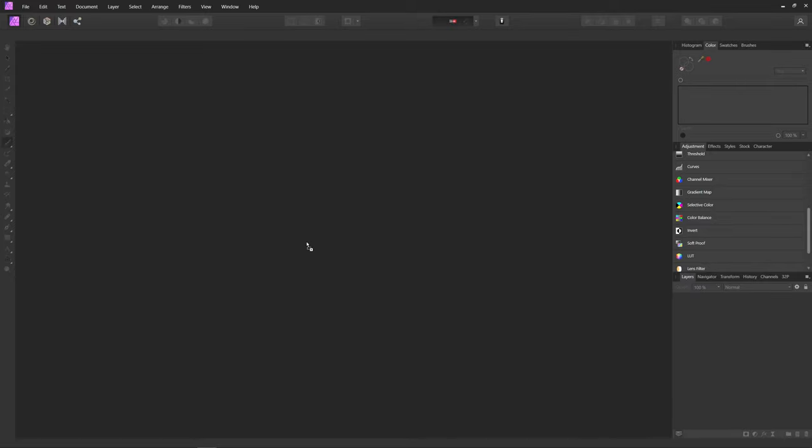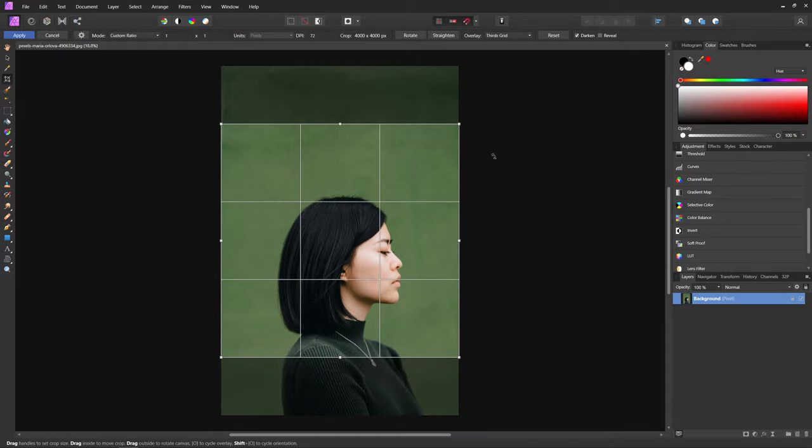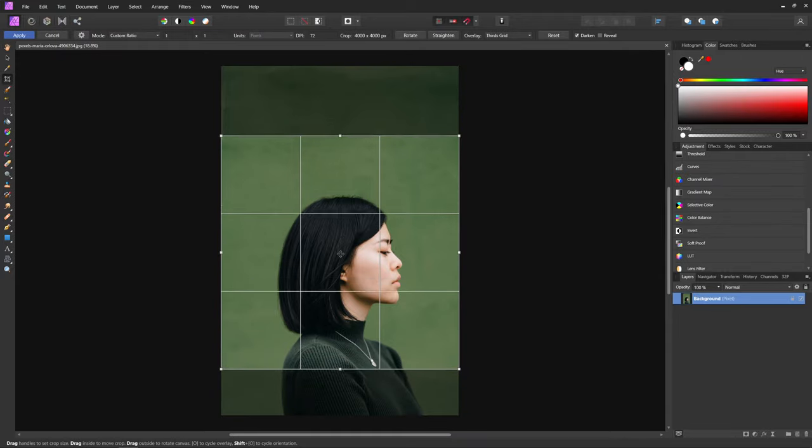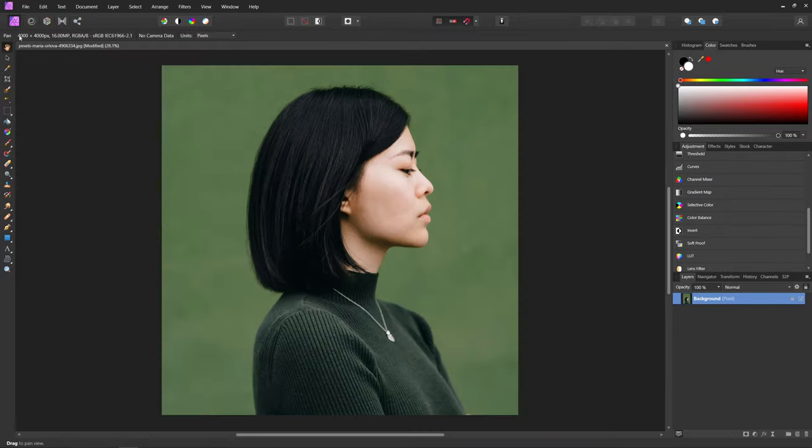So first things first, let's import our image of our subject that we want to use. I'm going to leave a link in the description with the photos that I used so that you guys can follow along if you'd like. And then I'm just going to apply a quick one by one crop to this image. Just drag that down a little bit and then hit apply.